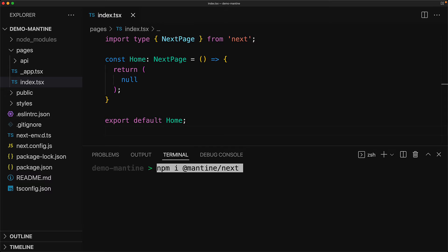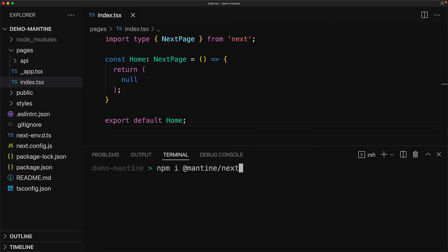Mantine provides a package called @mantine/next, which is dedicated to supporting the server-side rendering feature of Next.js. If you aren't using server-side rendering, for example you are using simple create-react-app or Vite or simple webpack, you wouldn't need this particular package.